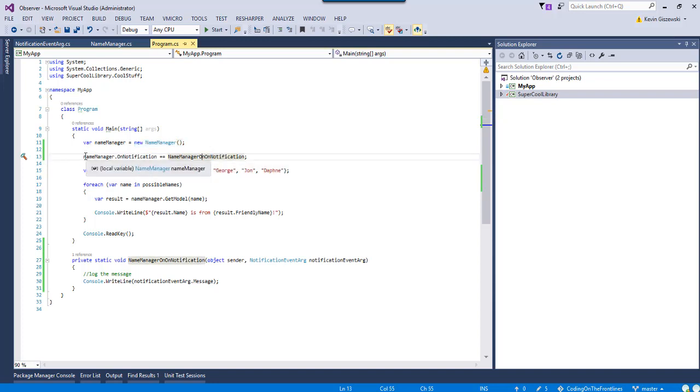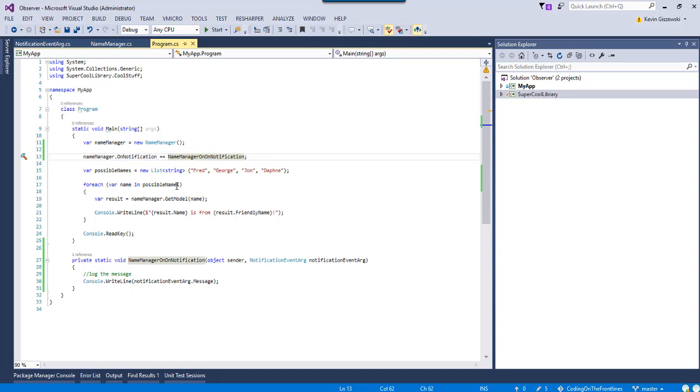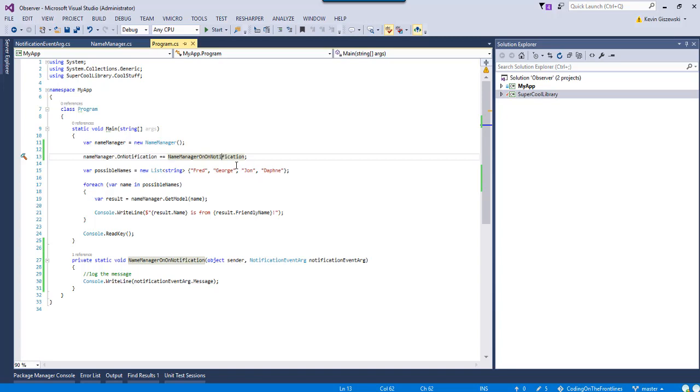And then, another thing that you should look out for is don't rely on the orders. So, I wouldn't necessarily use this as a pipeline. So, okay, notify such and such, and then all these handlers will run in a particular order. For that, I would probably use some other pattern for that. But, anyway, there you go. That is the observer pattern.